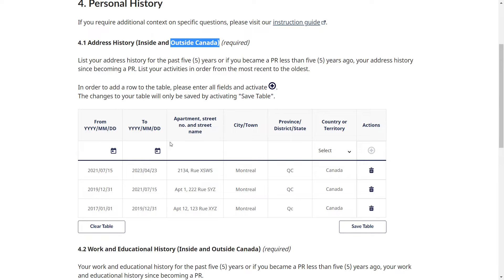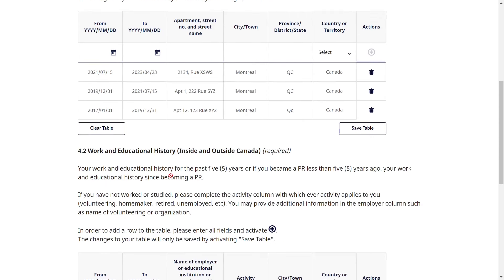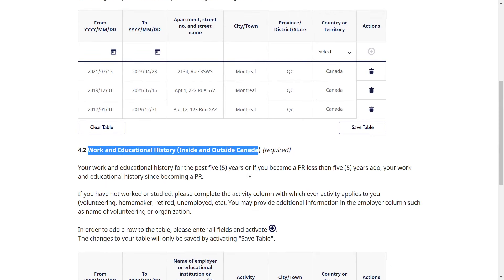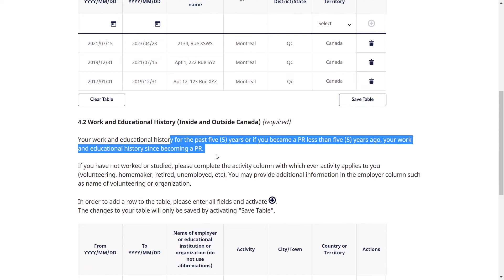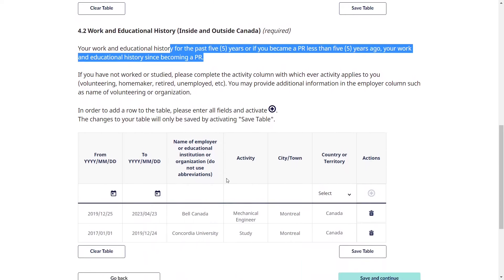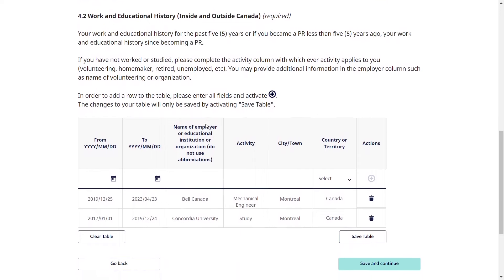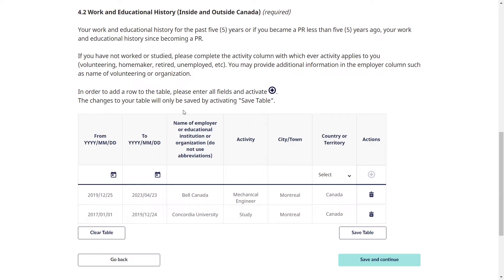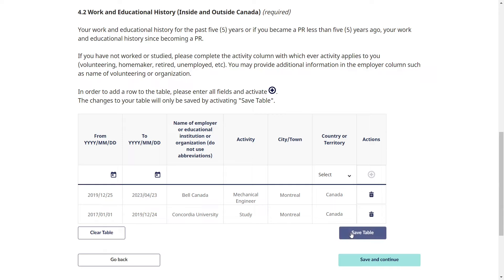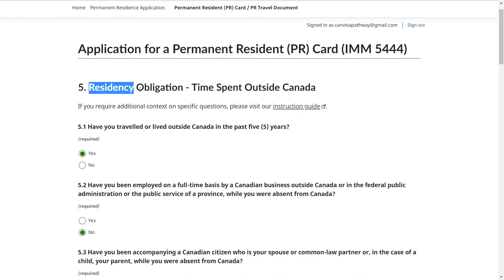Next, provide your work and education history for the past five years, or since you became a permanent resident if that is less than five years. Include history inside and outside Canada and don't leave any gap between dates. If you were unemployed, simply mention that you were unemployed or taking a break from study or work. Once you've provided all these details, save the table and click 'Save and continue.'